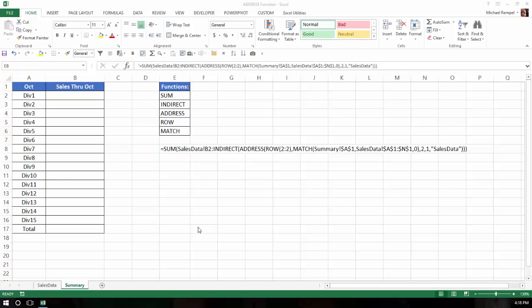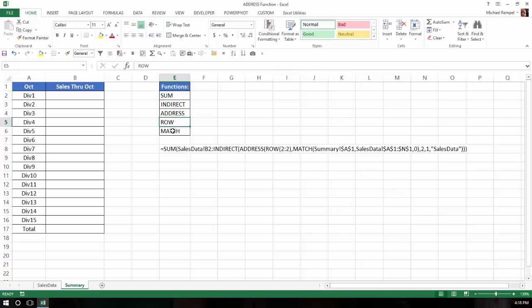Now in many previous blog posts, we've talked about the sum function, we've talked about row, match, and even indirect. So I'm not going to focus on how each of those work in this blog post, but I will touch on indirect for a minute. But basically we're going to focus on the address function and see how that's going to work within this formula.